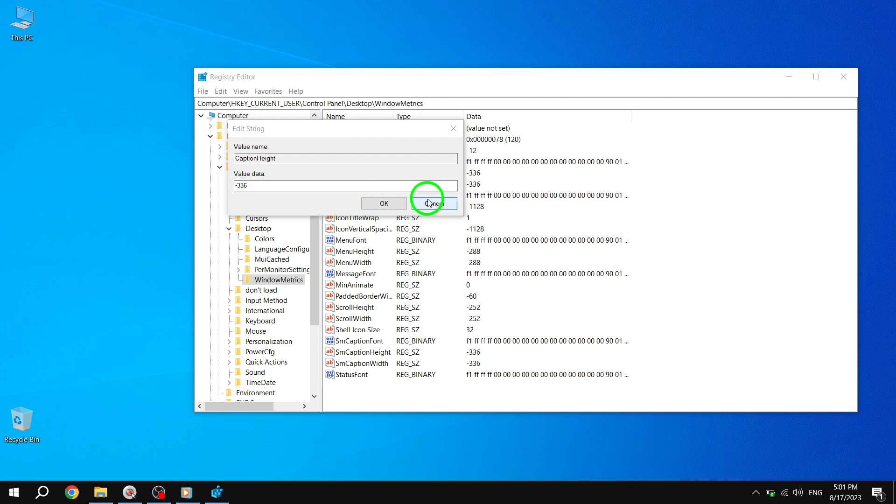For example, if you want a size of 22 pixels, you can use the formula: minus 15 times 22 equals minus 330. Enter this value and click or tap OK.